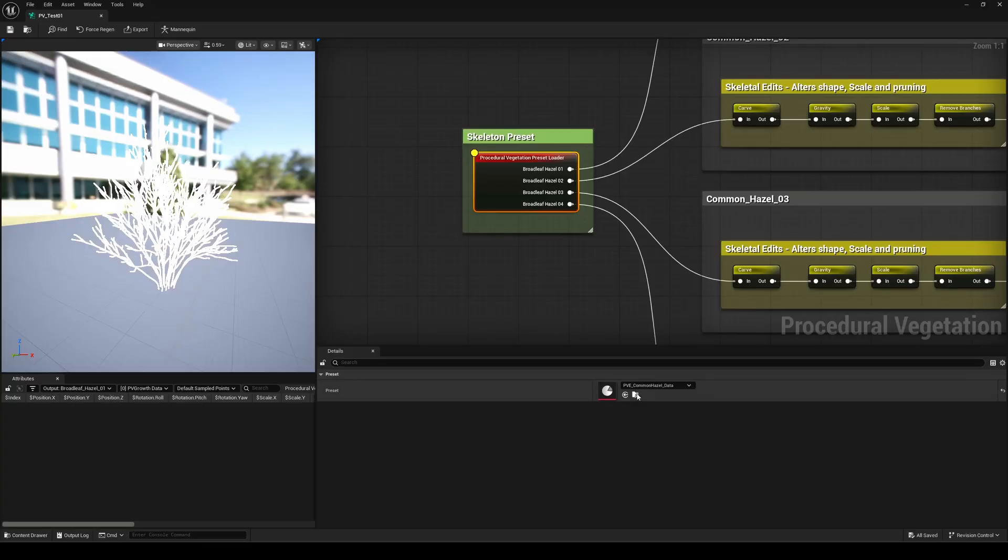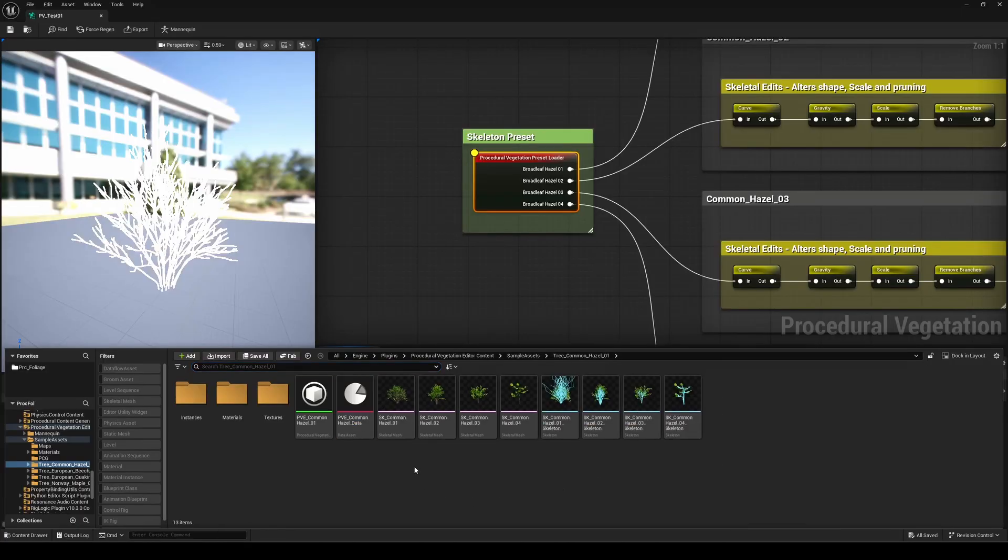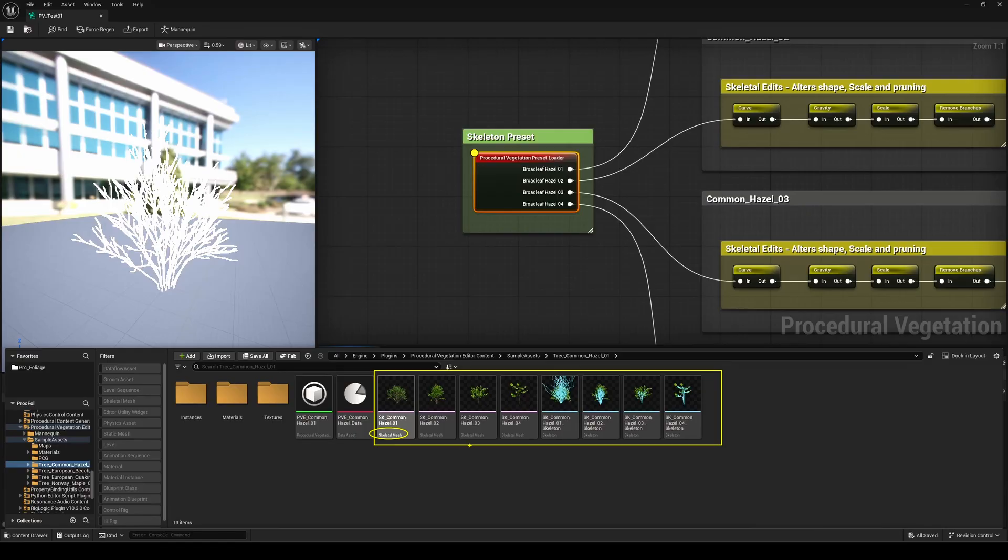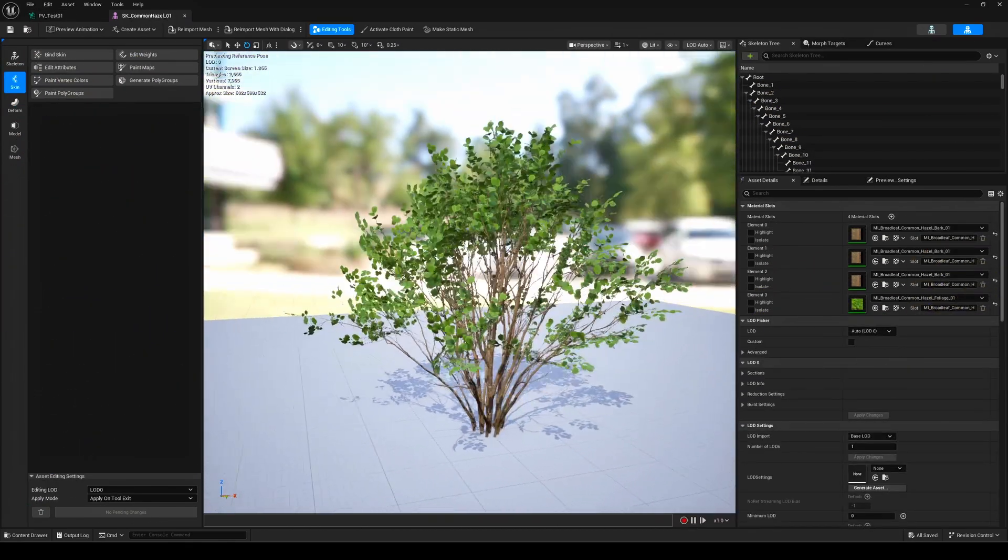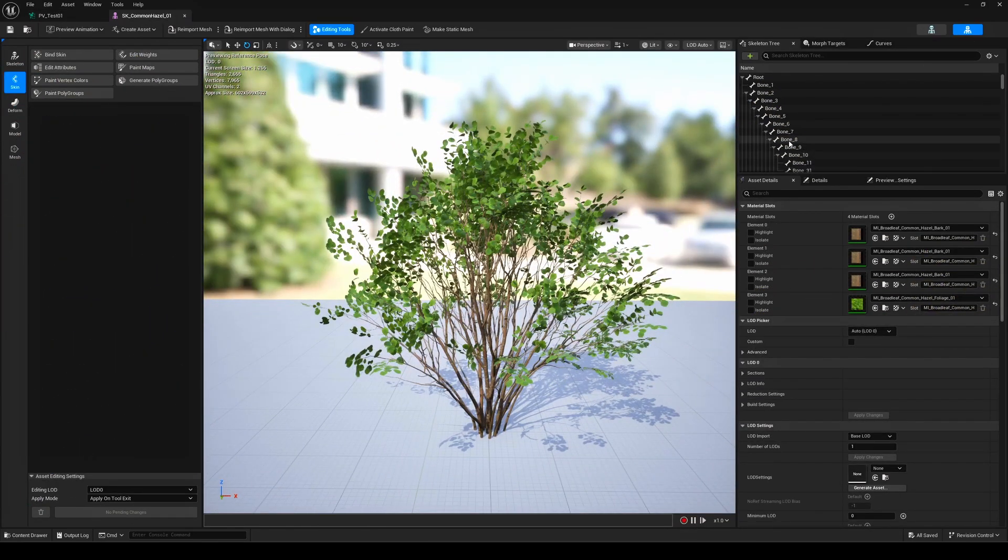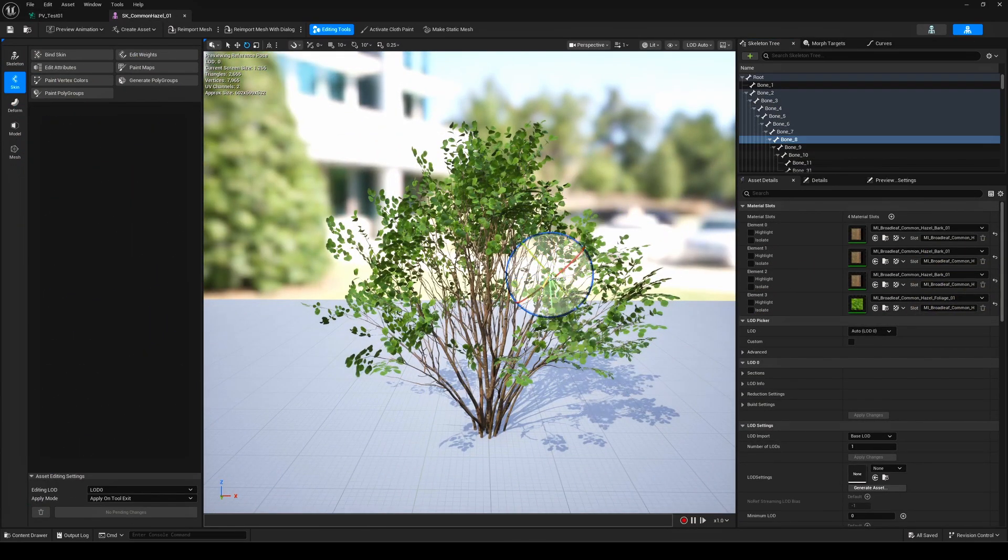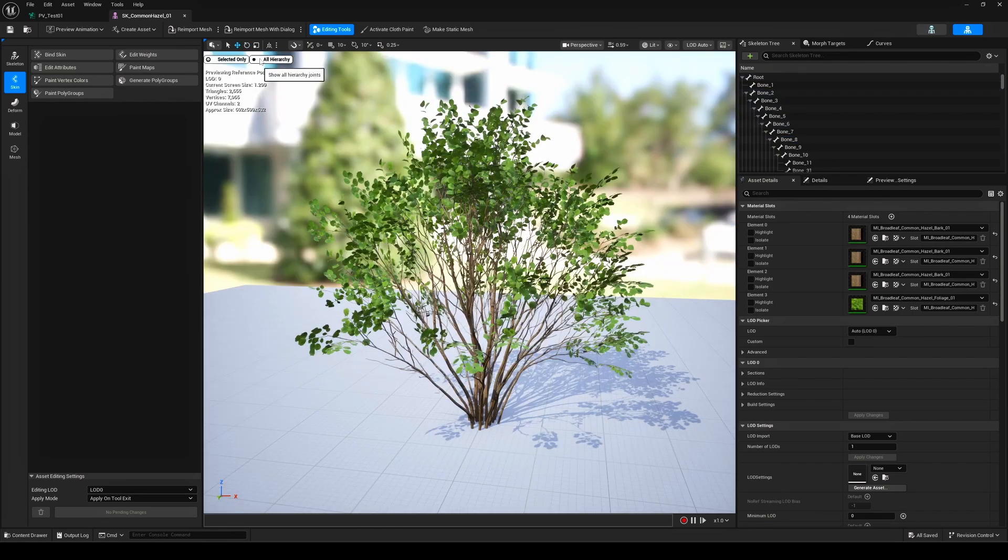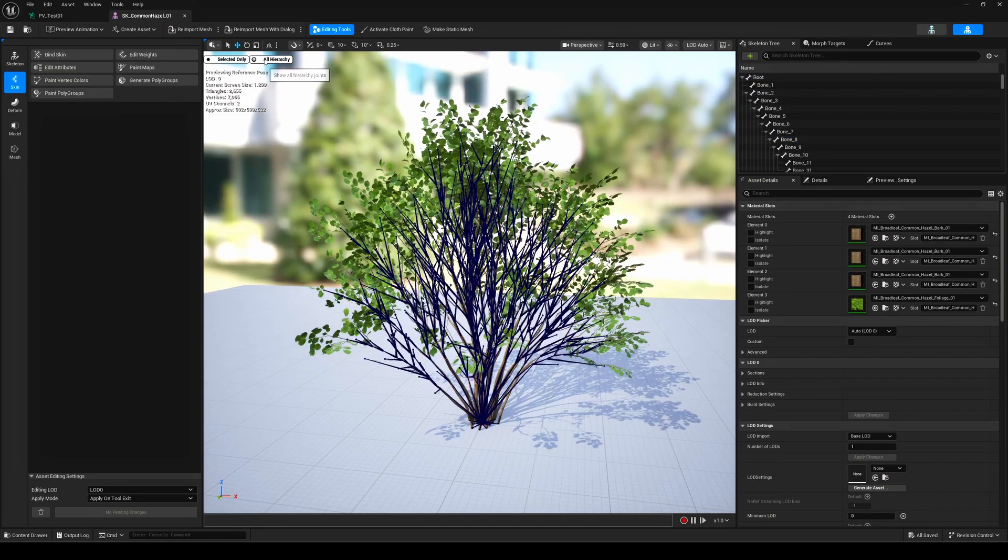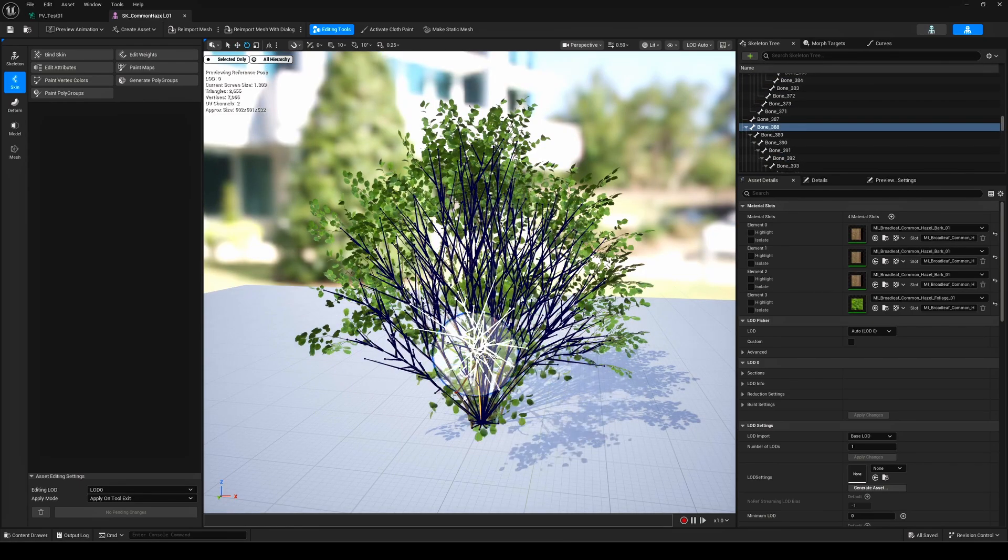Alright, let's get back to our templates for now. When you open the plugin folder, you'll notice something very different from how we usually handle foliage in Unreal. This time, we're working with skeletal meshes. Yes, the trees here are actually skeletal meshes with bones. And that, my friends, opens up a ton of possibilities.